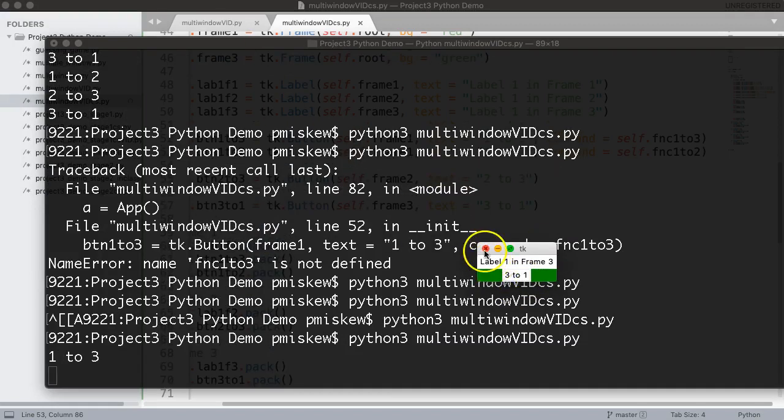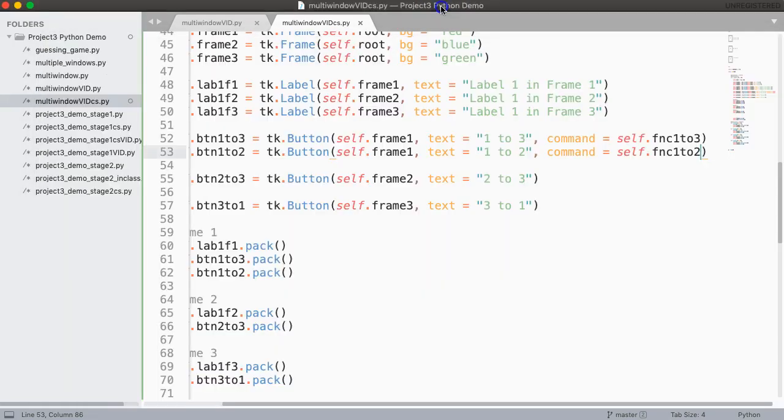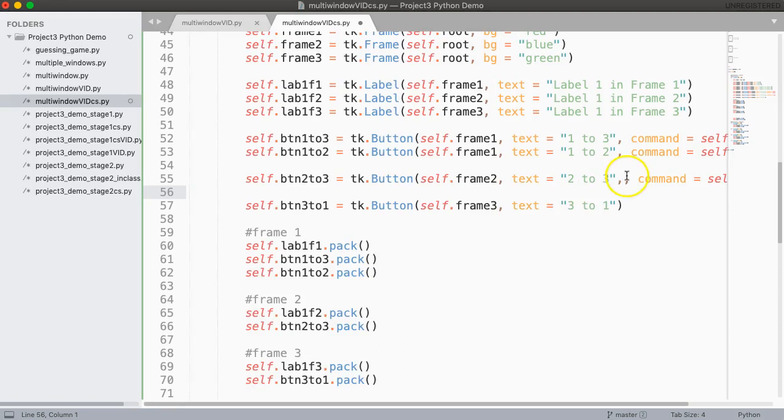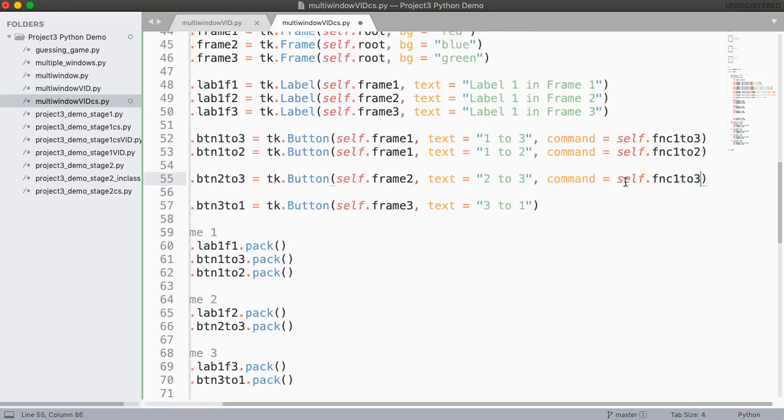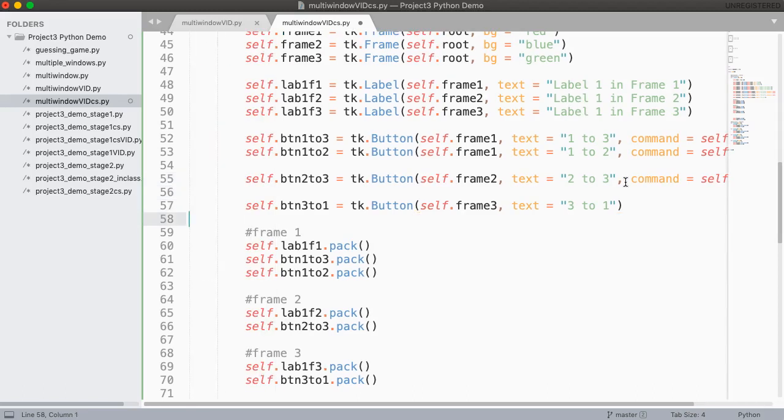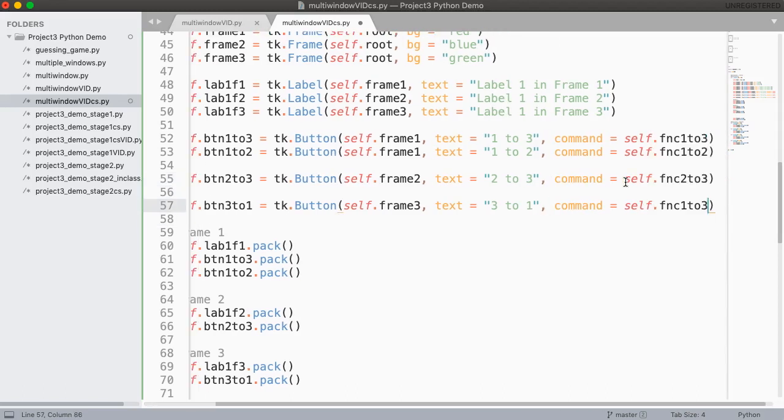Now I have to do it for the other ones as well. So I'm going to add the bindings. And this is going to be function two to three and this one is going to be function three to one.